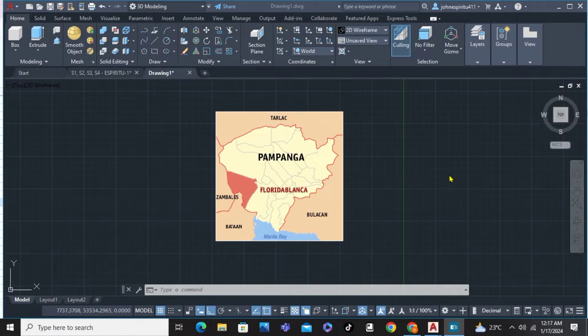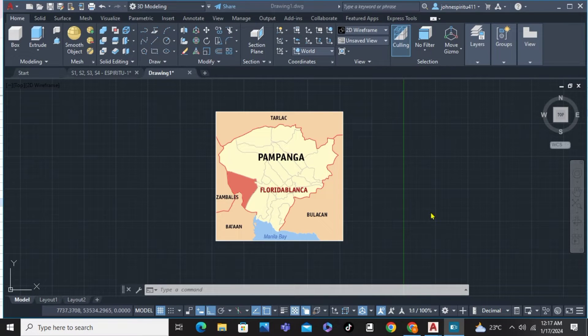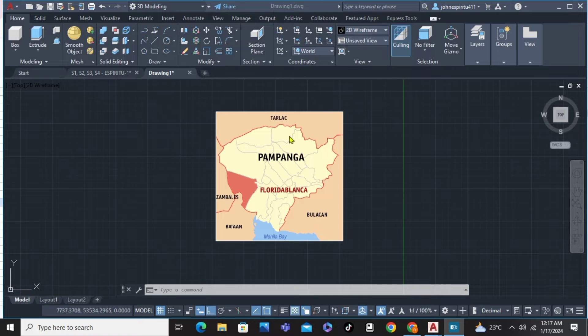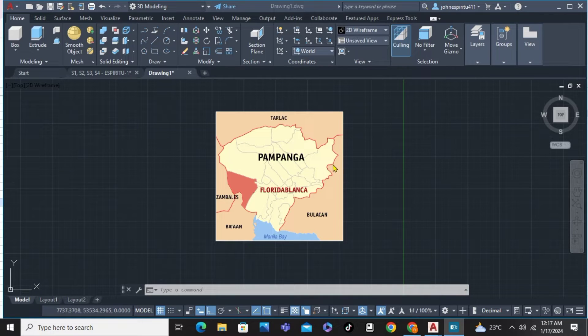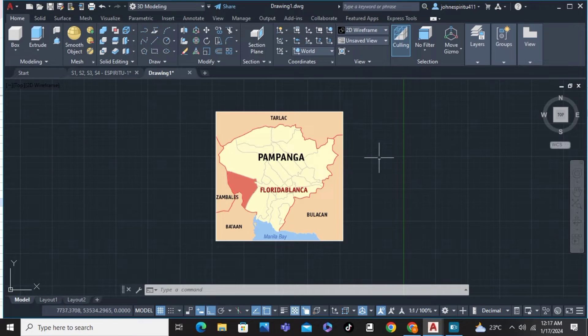In this video, I'm going to show you how to georeference a drawing in AutoCAD. As you can see on my screen, we've already inserted an image, for example, the geomap of Pampanga.